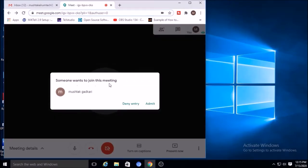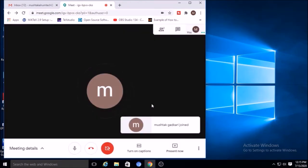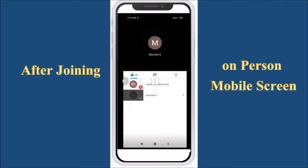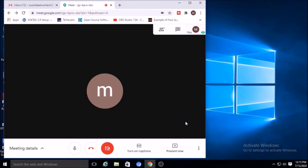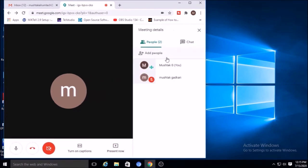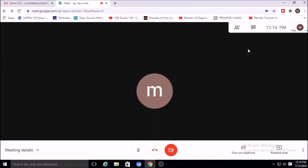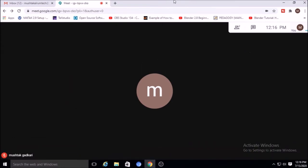Now someone wants to join this meeting. You can deny their entry or you can admit them. Since you want to conduct the meeting, click 'Admit.' The other person has now joined and you can see there are two persons. Now let's look at the various options available in the meeting.